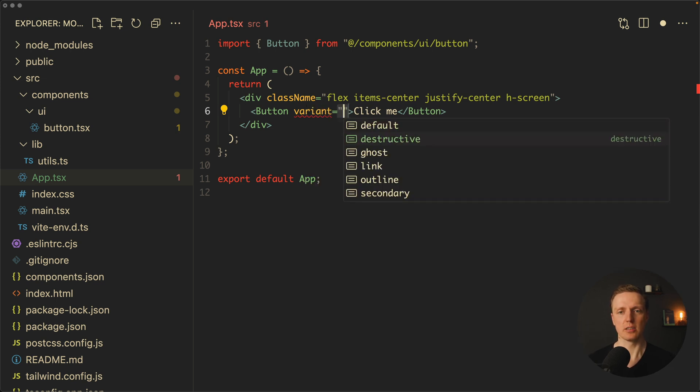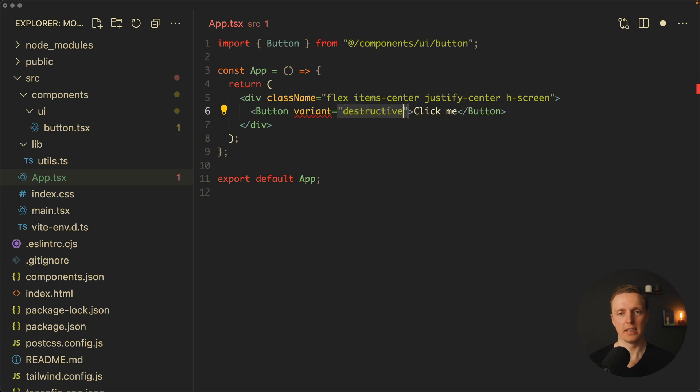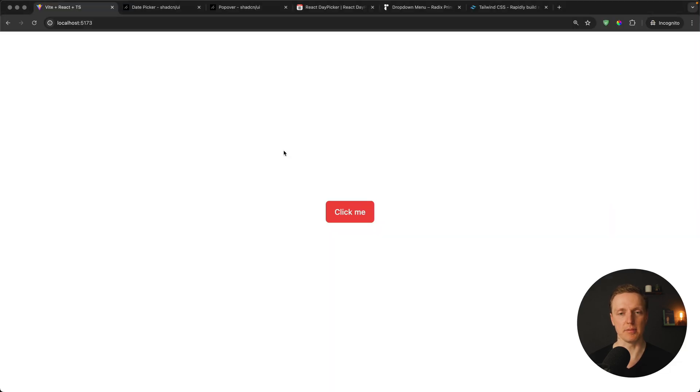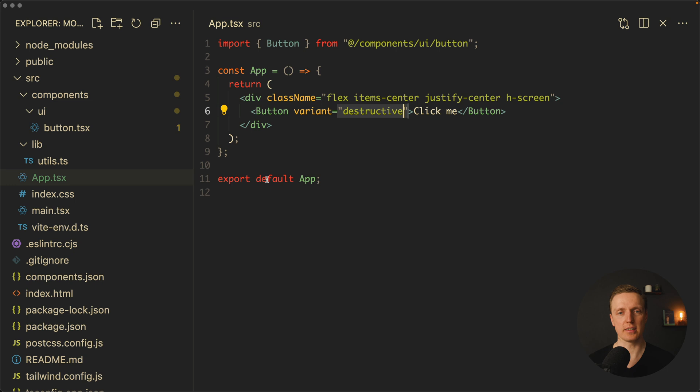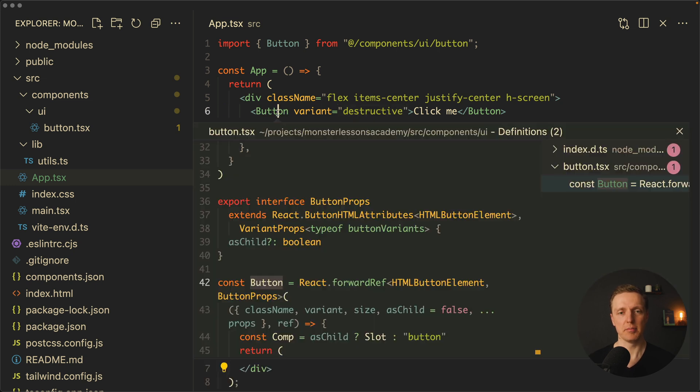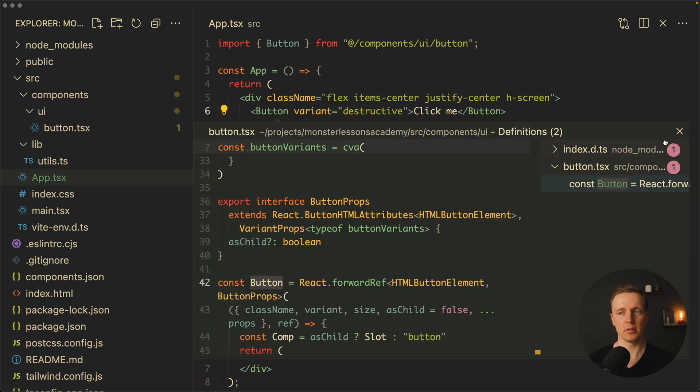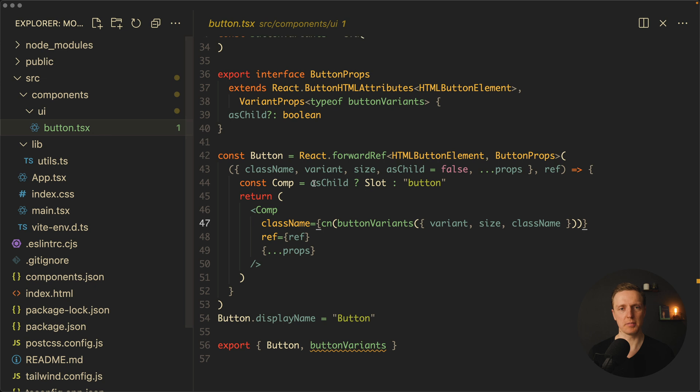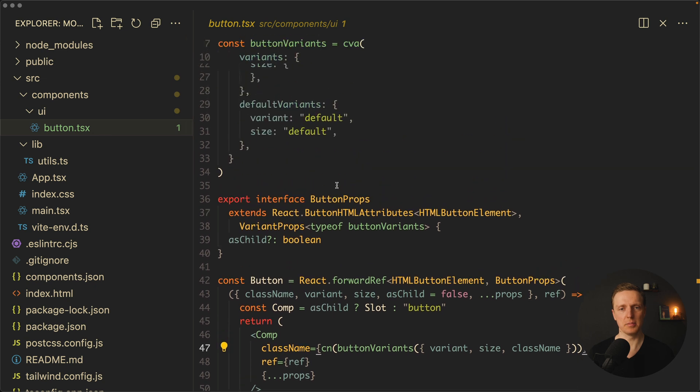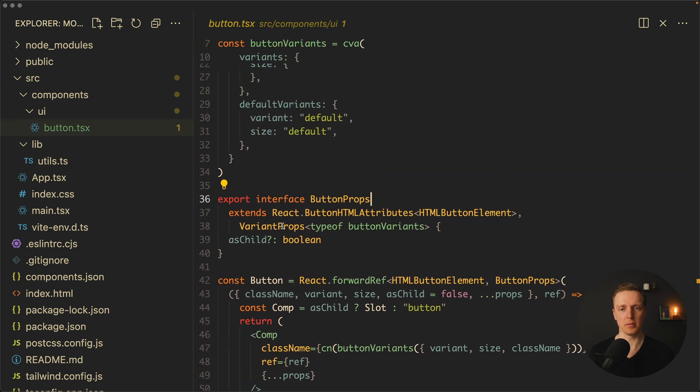We're getting here a variant of default, destructive, ghost, link, outline, and secondary. Let's go with destructive for example. As you can see now it's a red button and we're getting amazing TypeScript support because our component is fully typed. When we're jumping here on the top, you can see all button props which are coming from button variants.